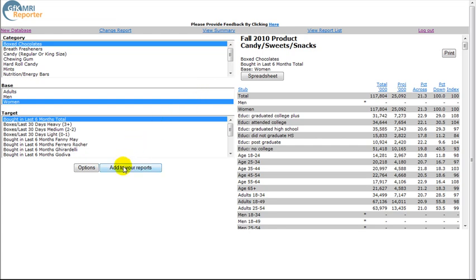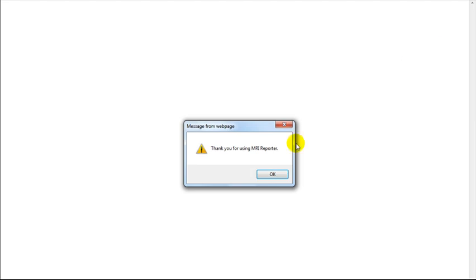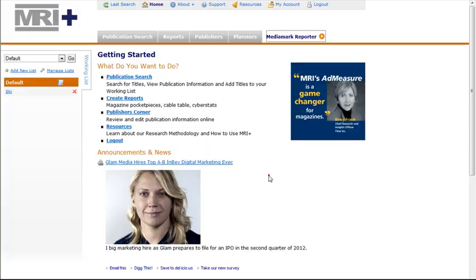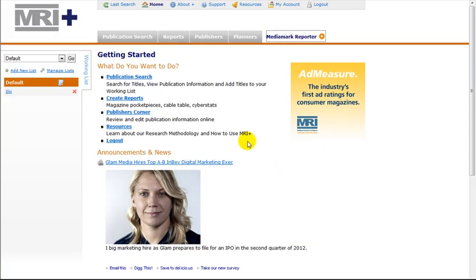MRI Plus can also be used to look for advertising rates. To look for rates, log out and go back to the opening page and click on Publication Search.